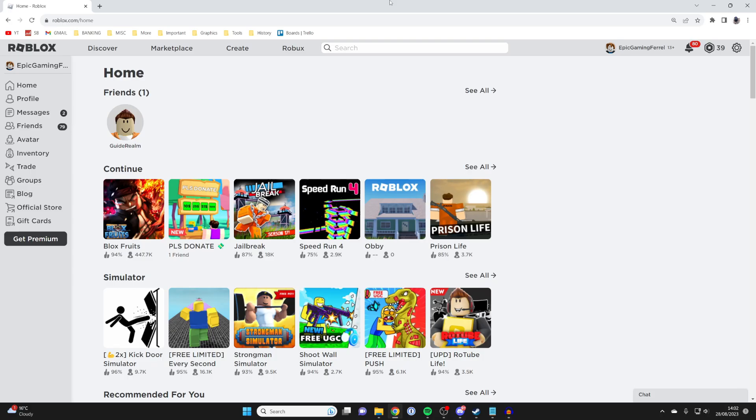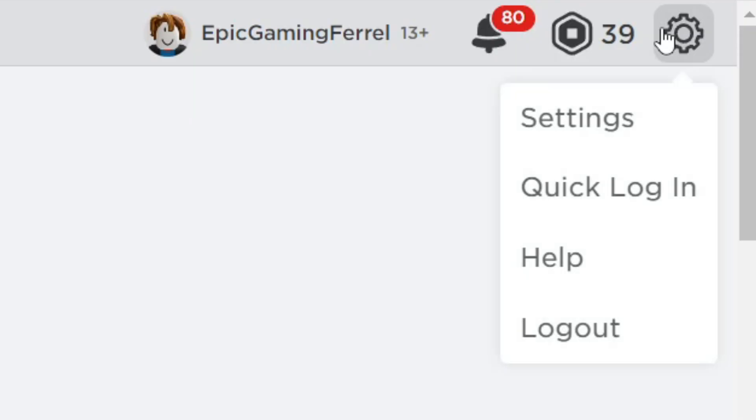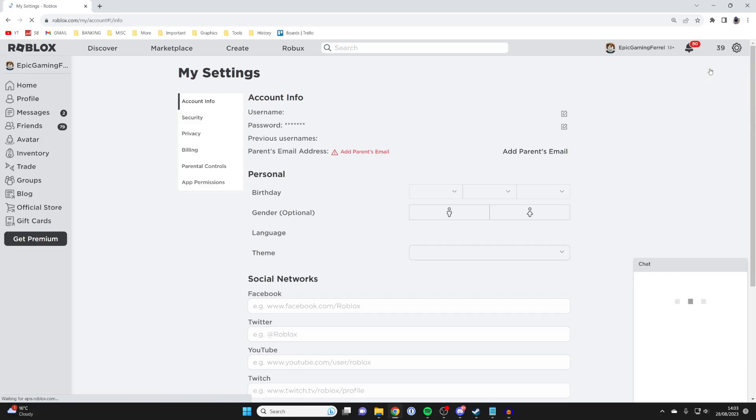So the first thing you want to do is just come onto the Roblox website just like this. Of course make sure you're logged into your account. Then what you need to do is go to the top right of Roblox and click on the gear or cog icon and then click on settings like this.